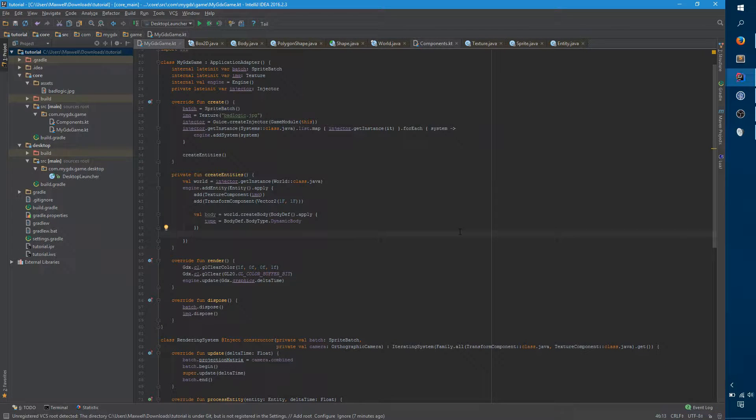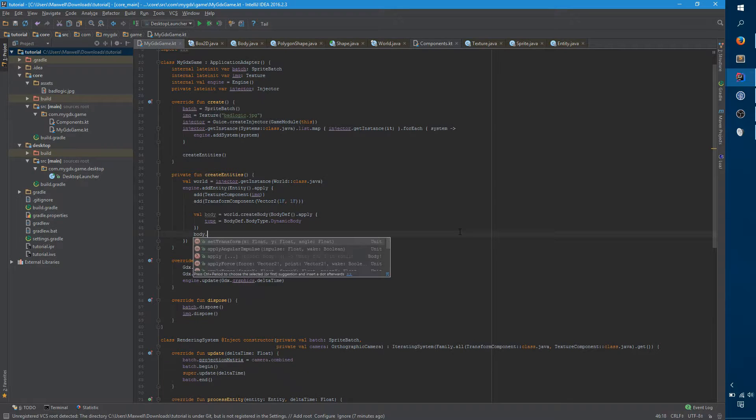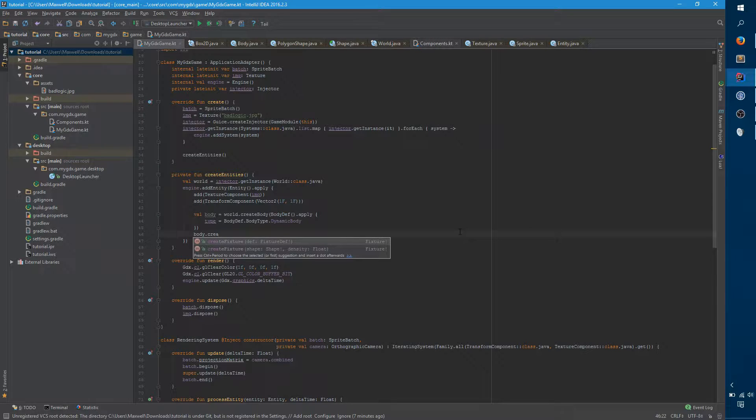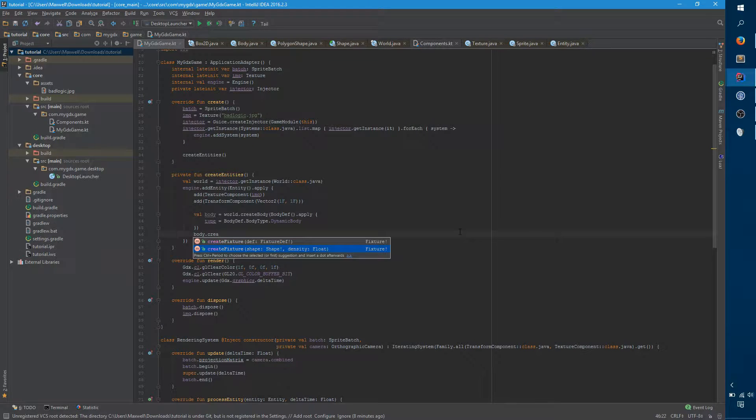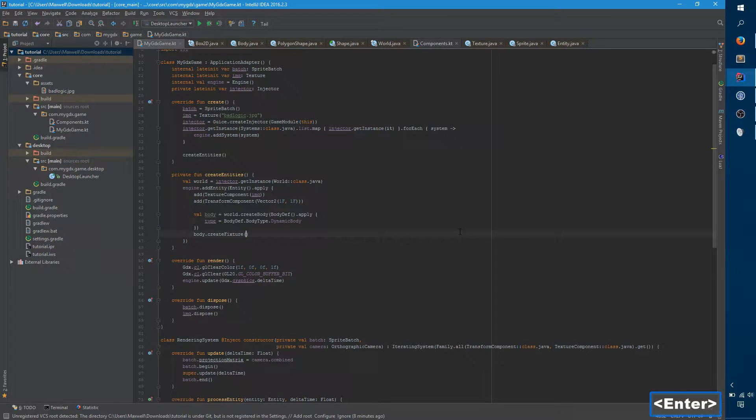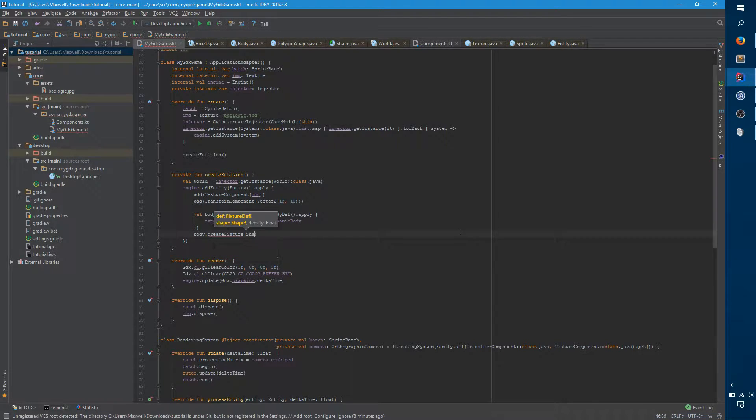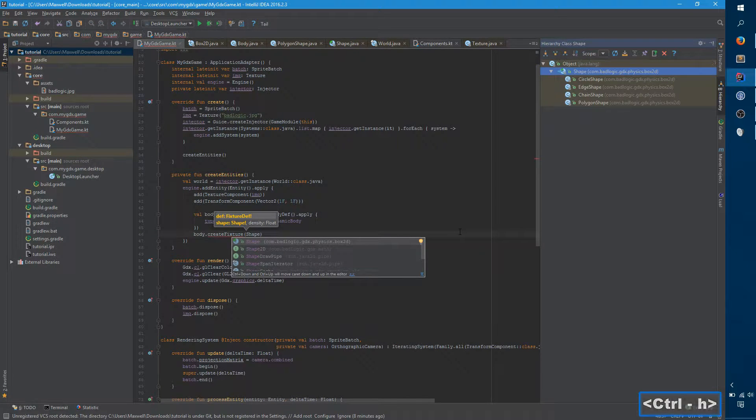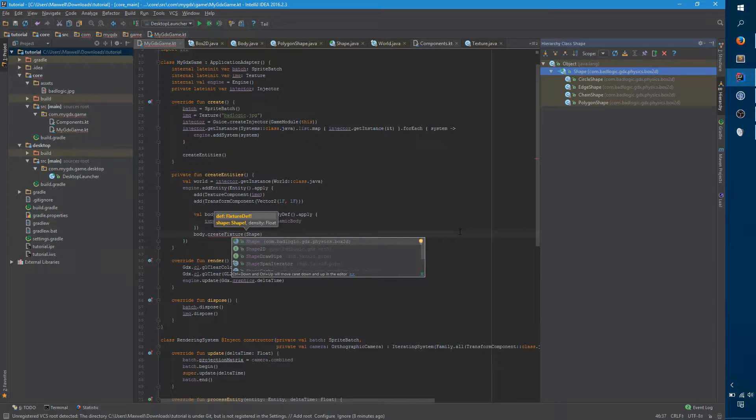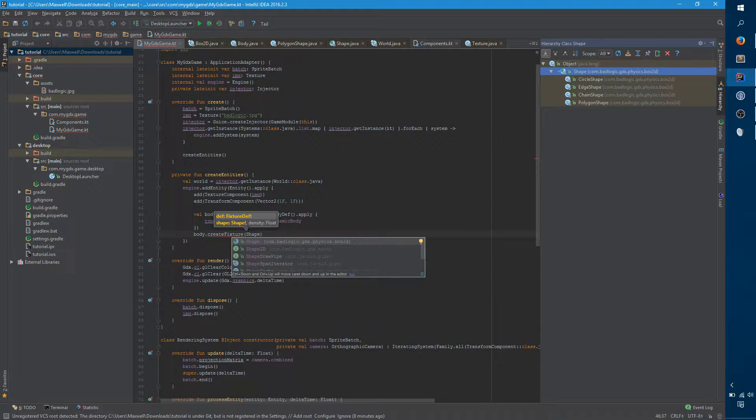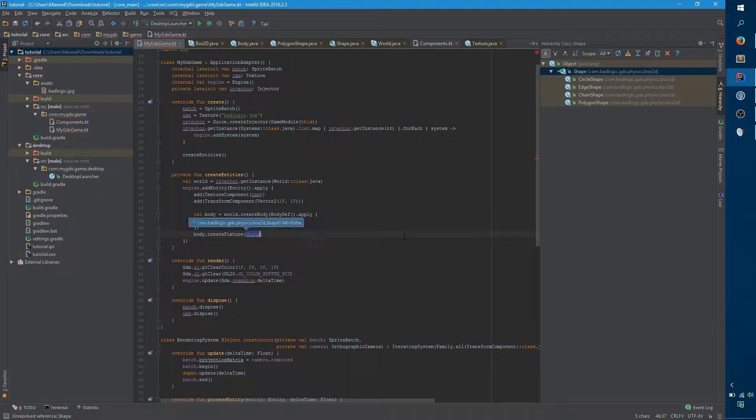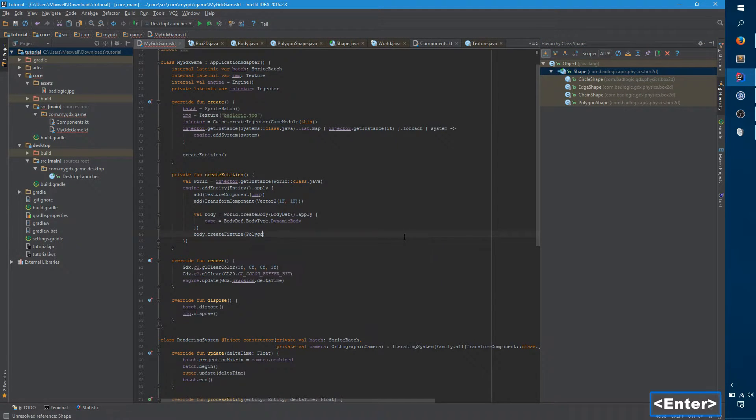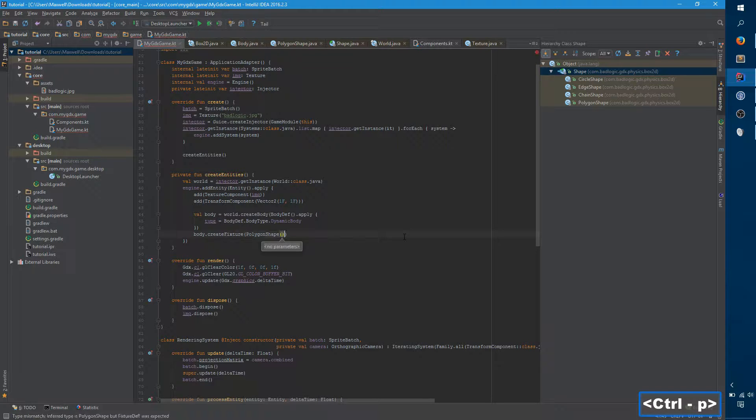The next thing that we want is we want to create some fixtures. And if you look at create fixture, you can either pass the fixture def, which again is something that has a bunch of arguments, it's exactly like body def. Or you can do a second one, which you pass in a shape and a density and effectively generates a fixture def for you from that. And so for a shape, if you look at the shape inheritance subclasses, there's circle, edge, chain, and polygon. What we really want is a square or rectangle, but that doesn't exist. So polygon is the next closest thing. So let's create a polygon shape.